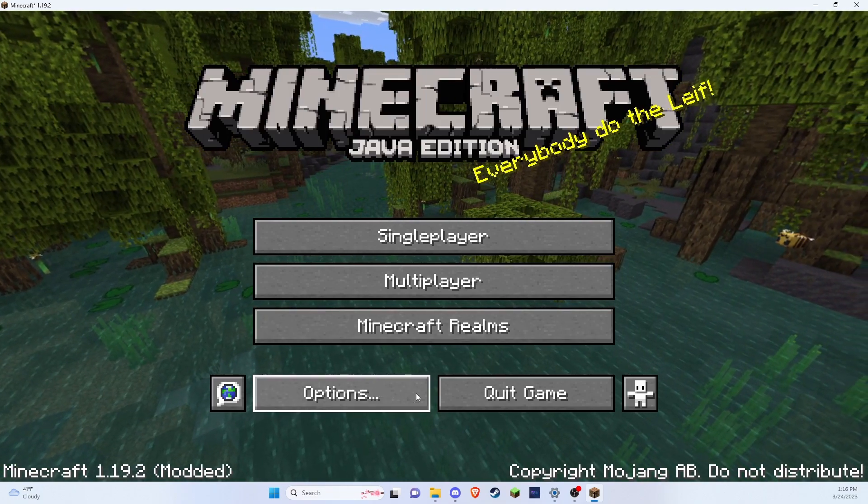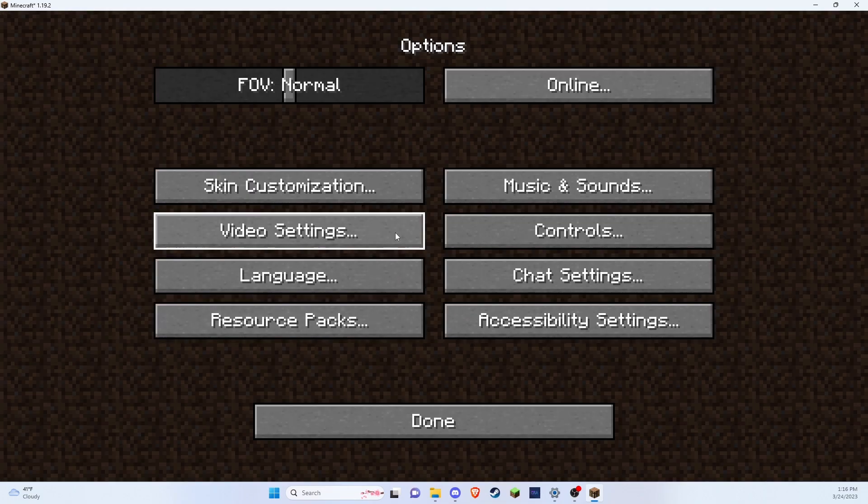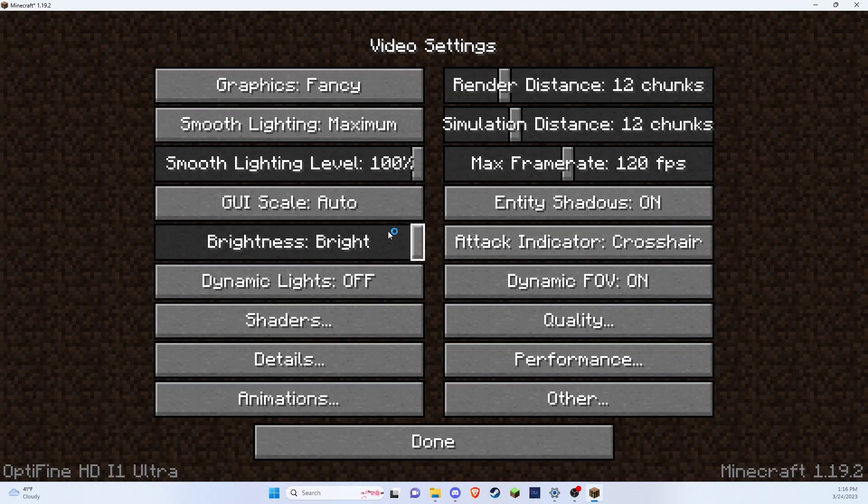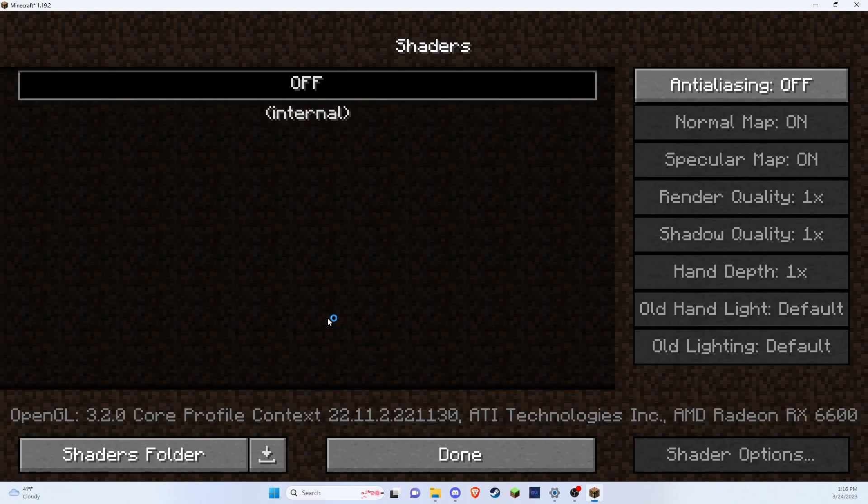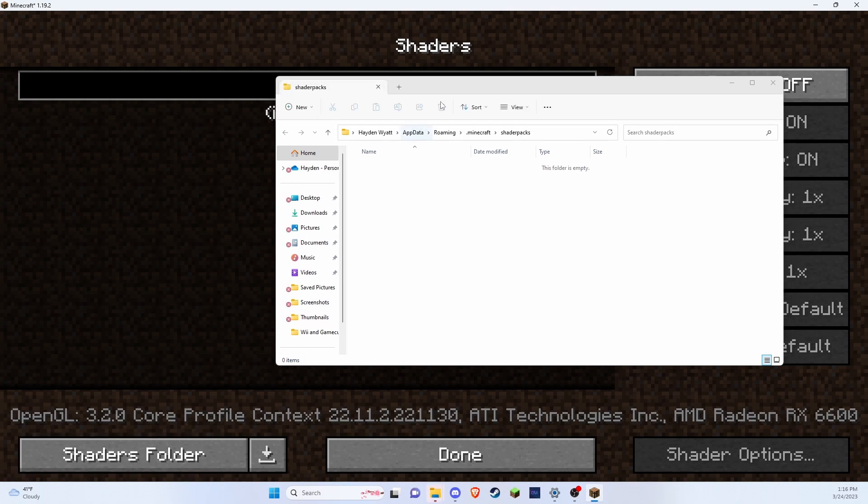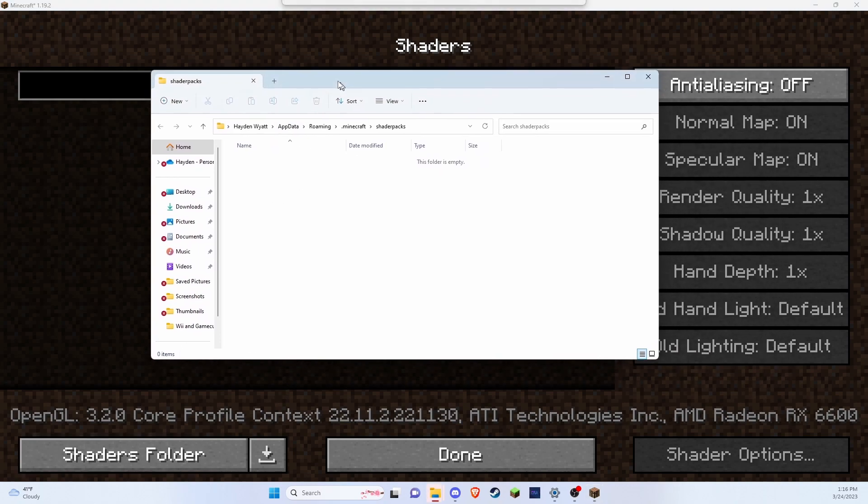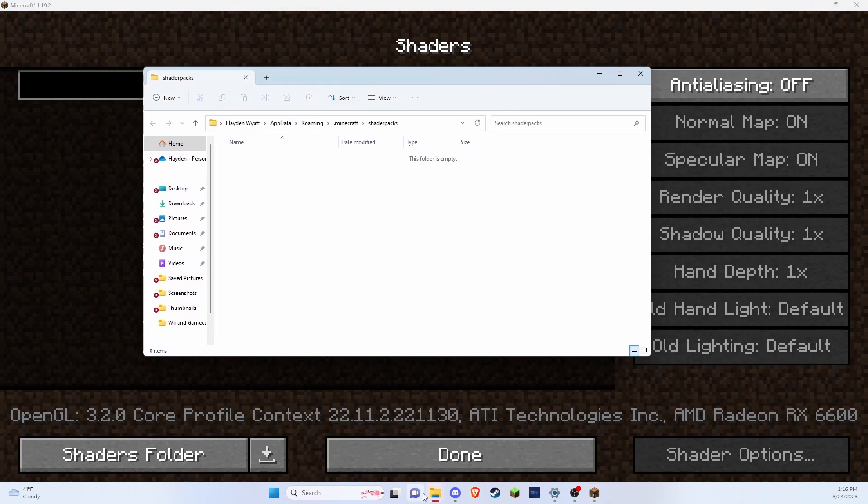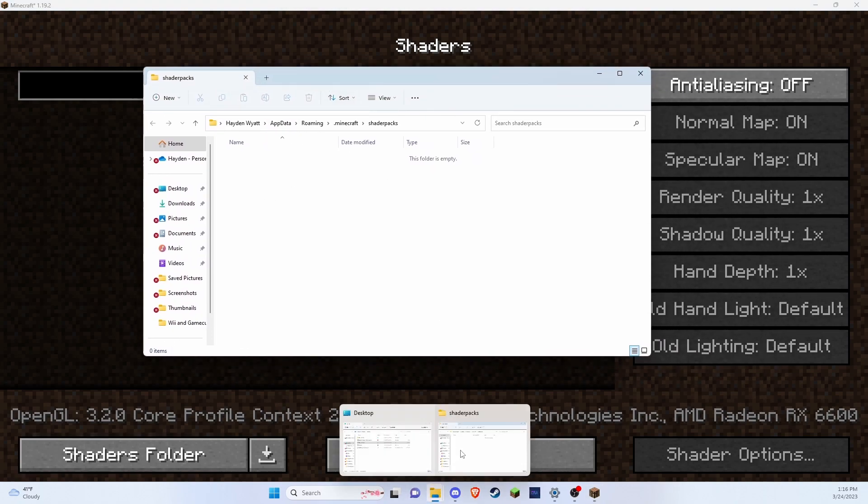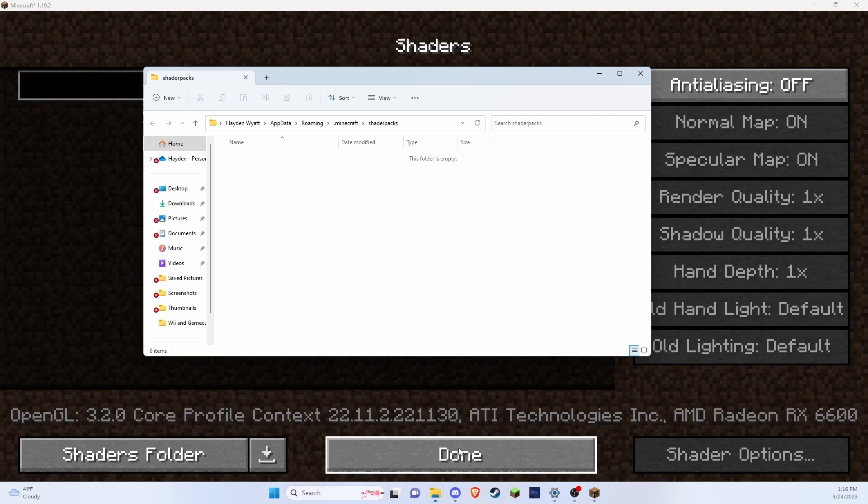So now that Minecraft is turned on, you're going to press options. You're going to go to video settings. You're going to press this shaders button. You're going to press shaders folder down here. And it's going to open up this shaders folder.